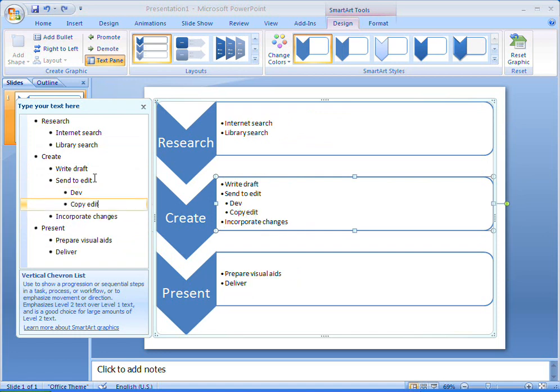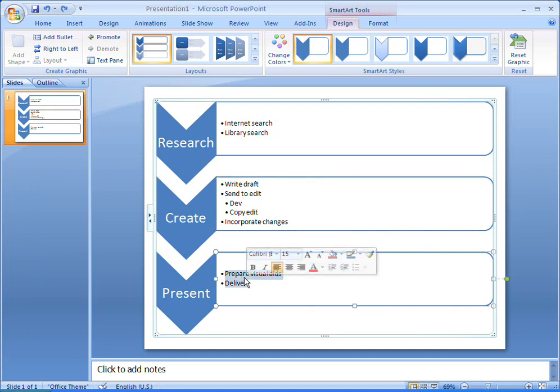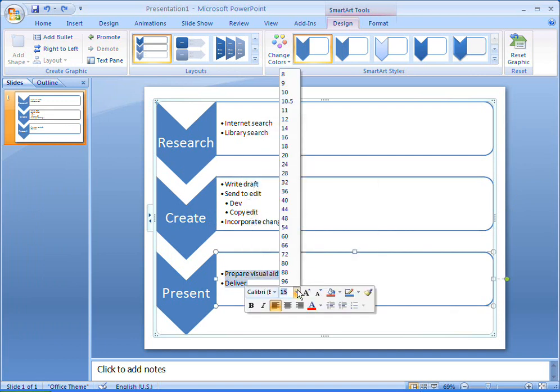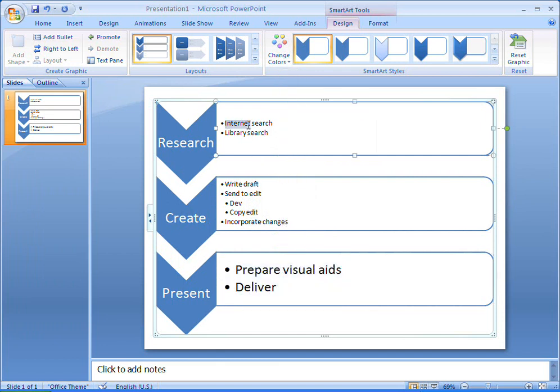Because I've got so much text in the Create box, the text is automatically resized in all my boxes. But that's OK, because I can manually change the size of the text in my other boxes so that it makes better use of the space.